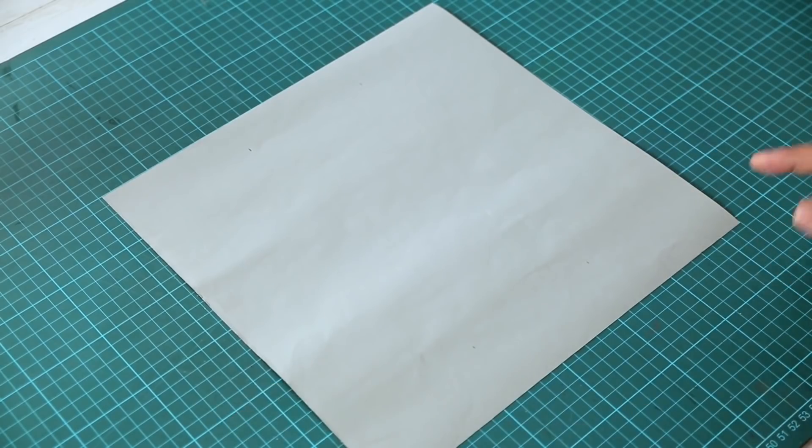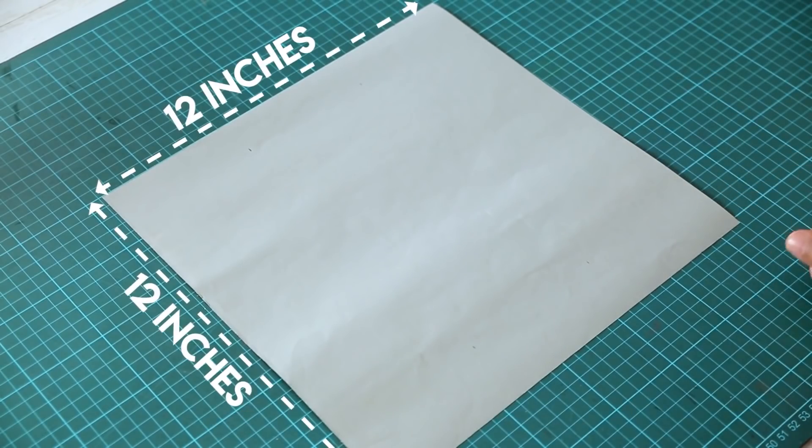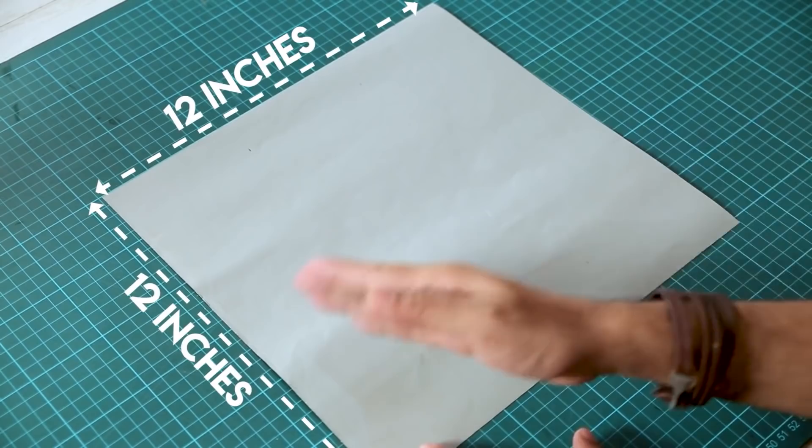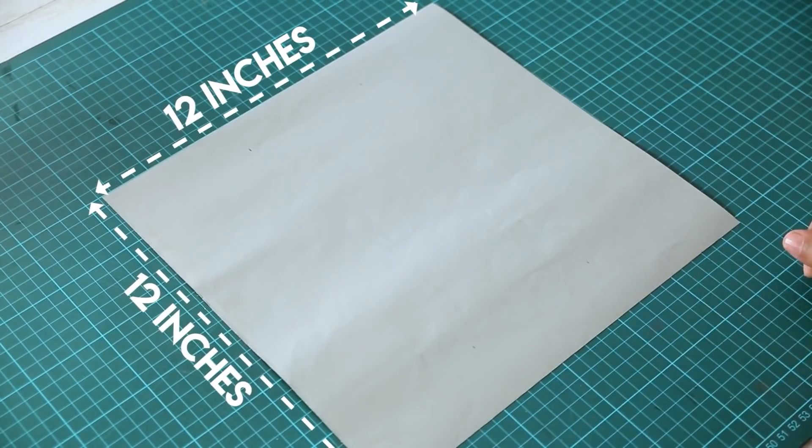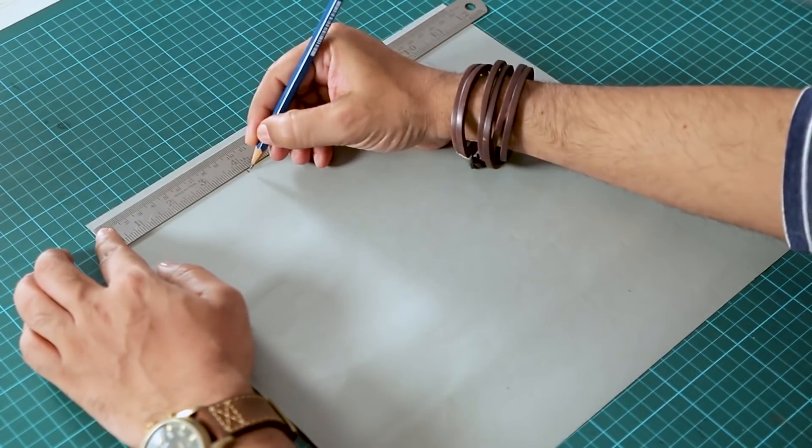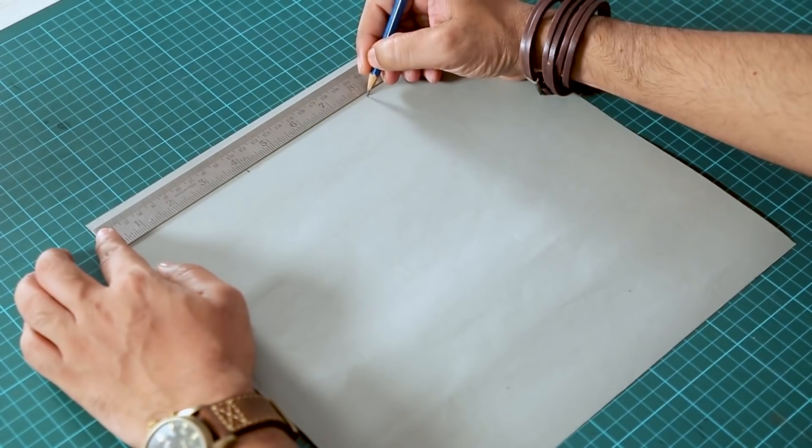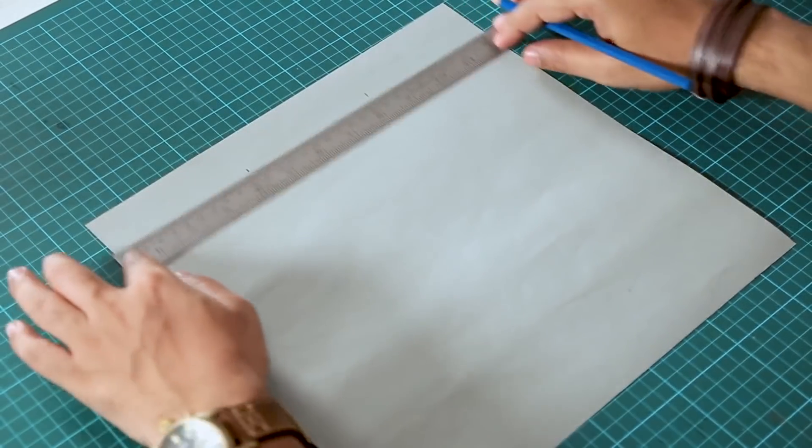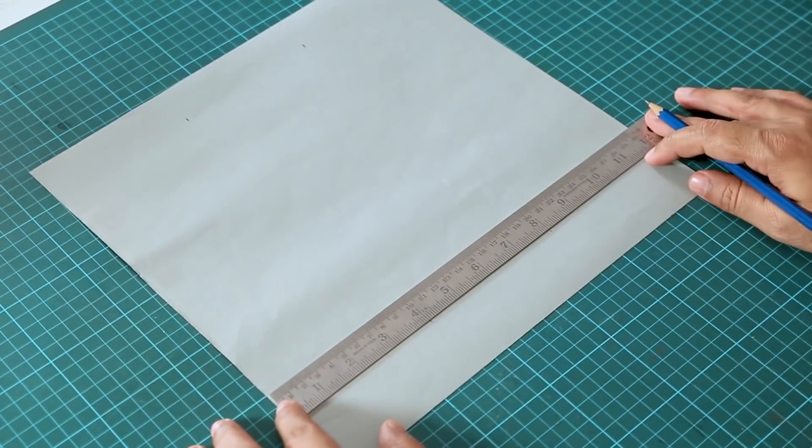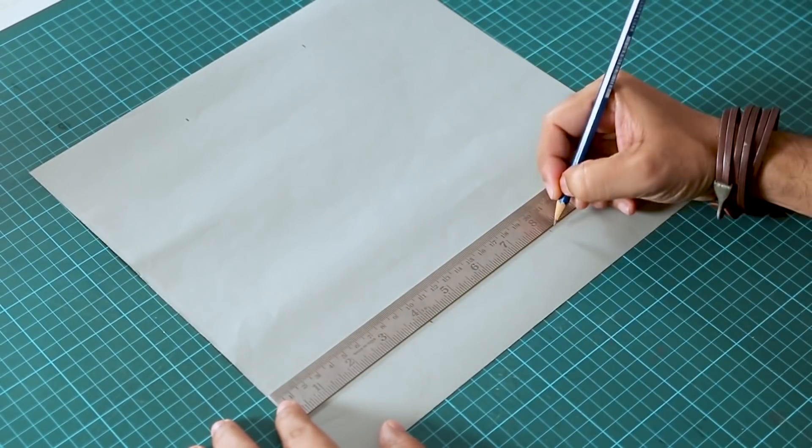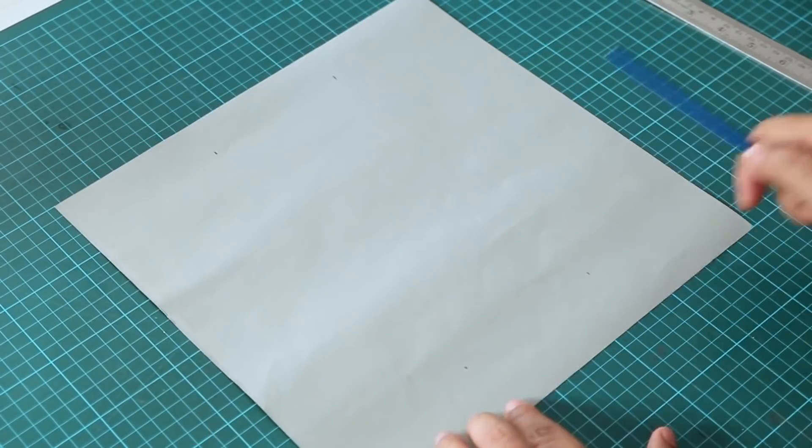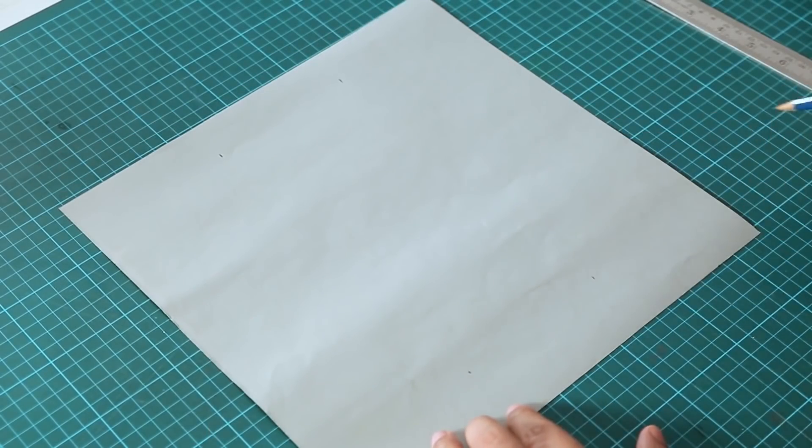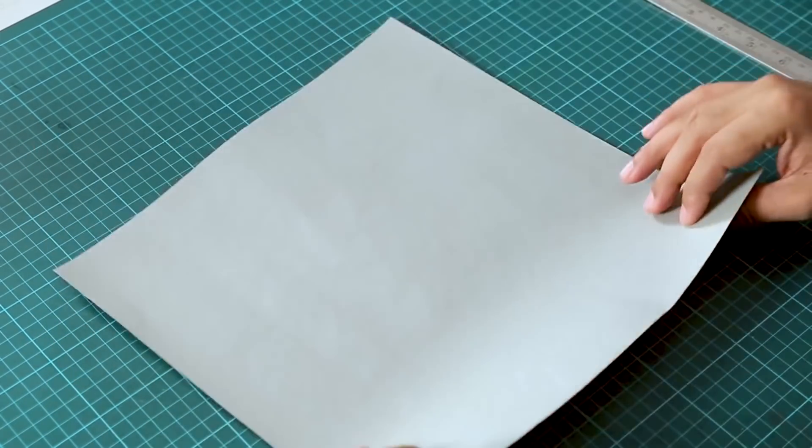Alright, let's start. Here I have a square sheet of paper which size is 12 inches by 12 inches. Let's take a ruler. Now we have to divide it into three equal parts, four inches each. So here I have four inches and eight inches.